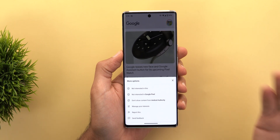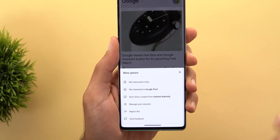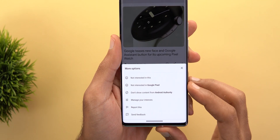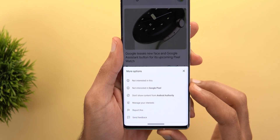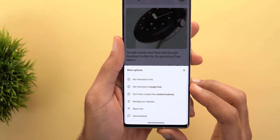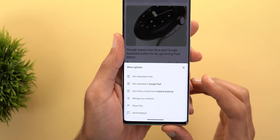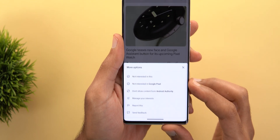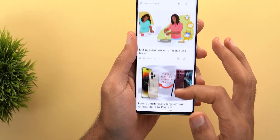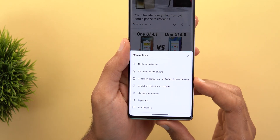Next, the Google app. When you go to the Discover feed and tap the ellipses on a story, you'll see slightly different options to identify topics you're interested in. There's a new option to stop content about a specific topic — for example, 'Not interested in Google Pixel' — so you can still get content from Android Authority but stop seeing things specifically about Google Pixel.